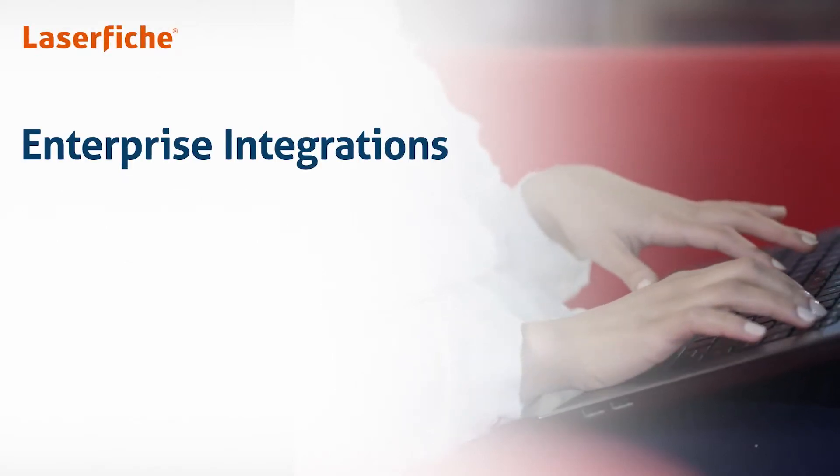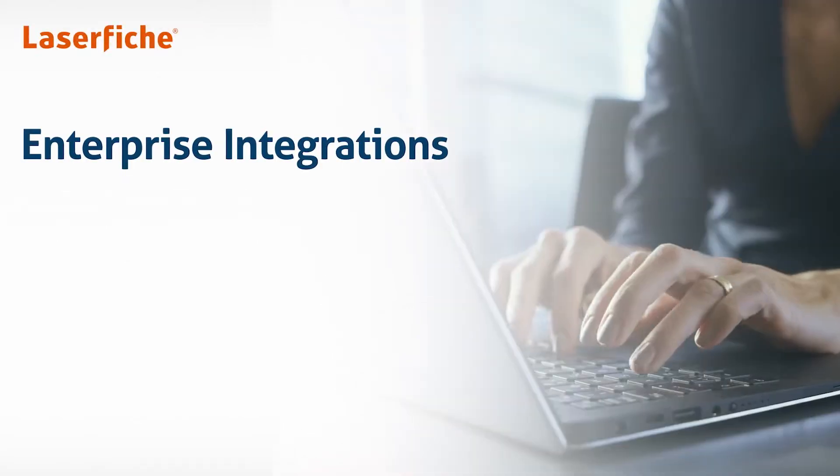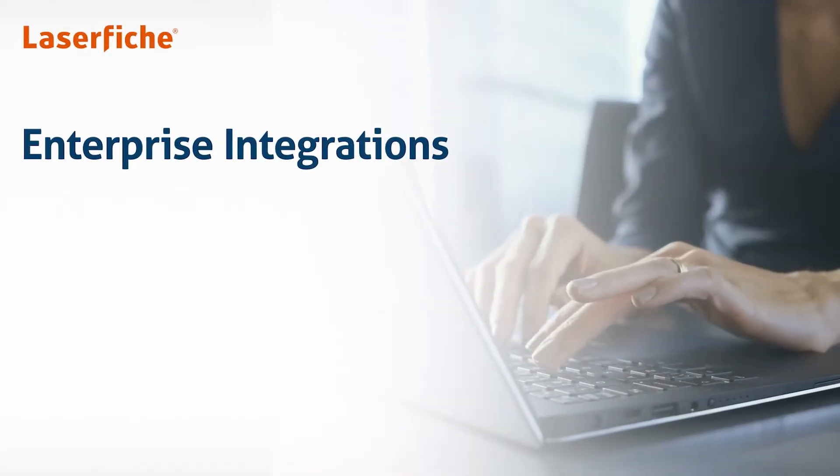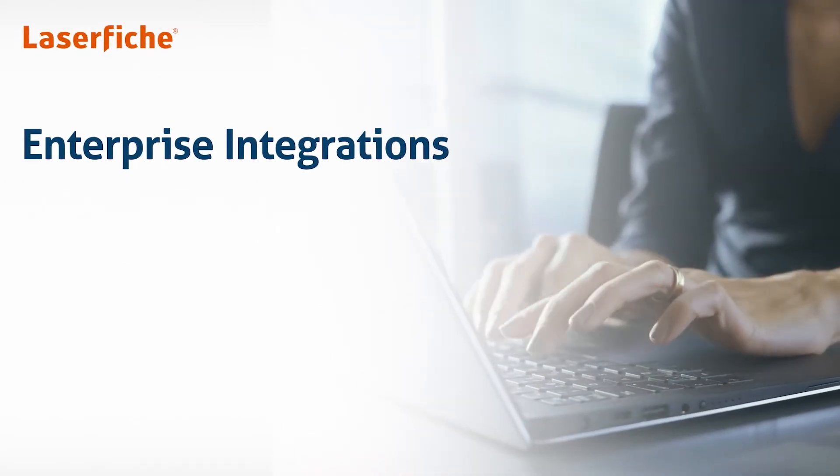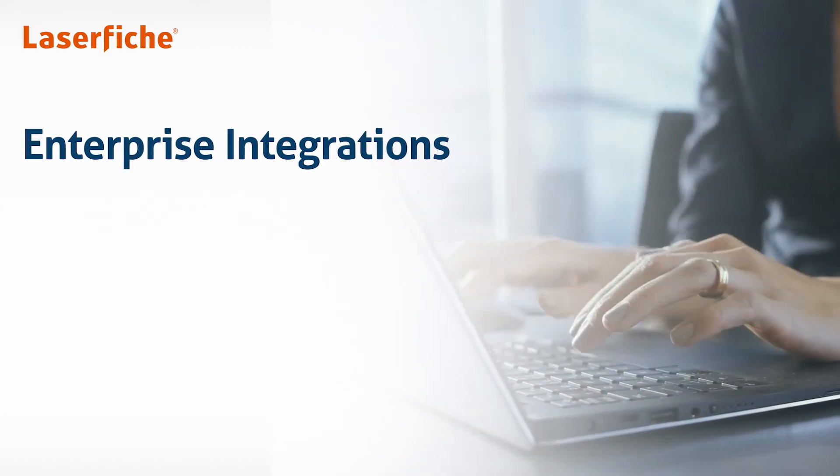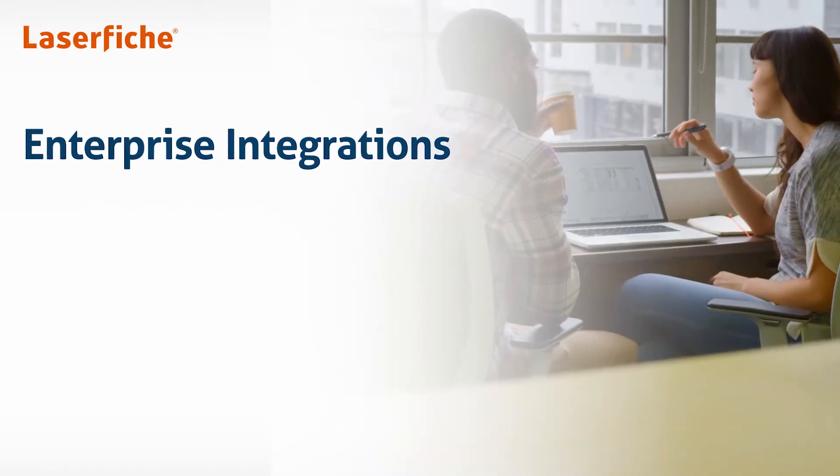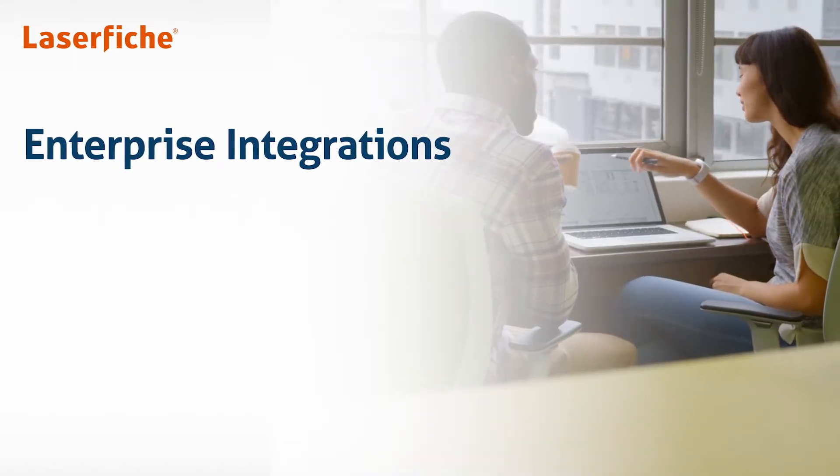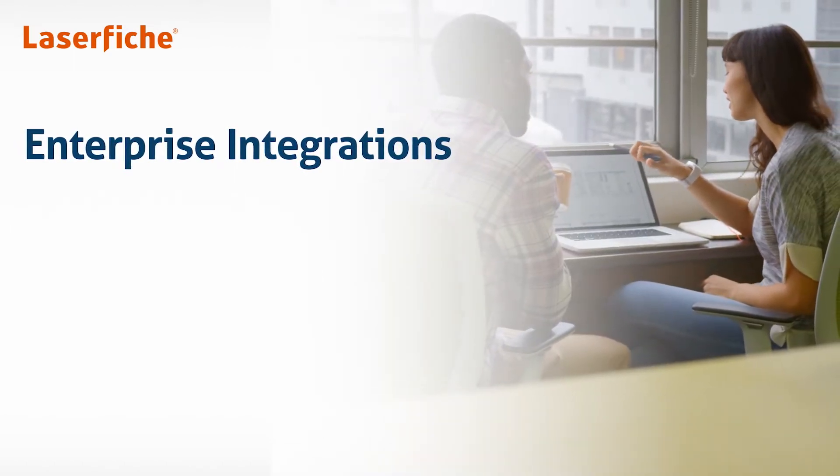In this short video, we'll cover the Laserfiche integration tools that help connect content across your enterprise apps and enable streamlined end-to-end experiences.